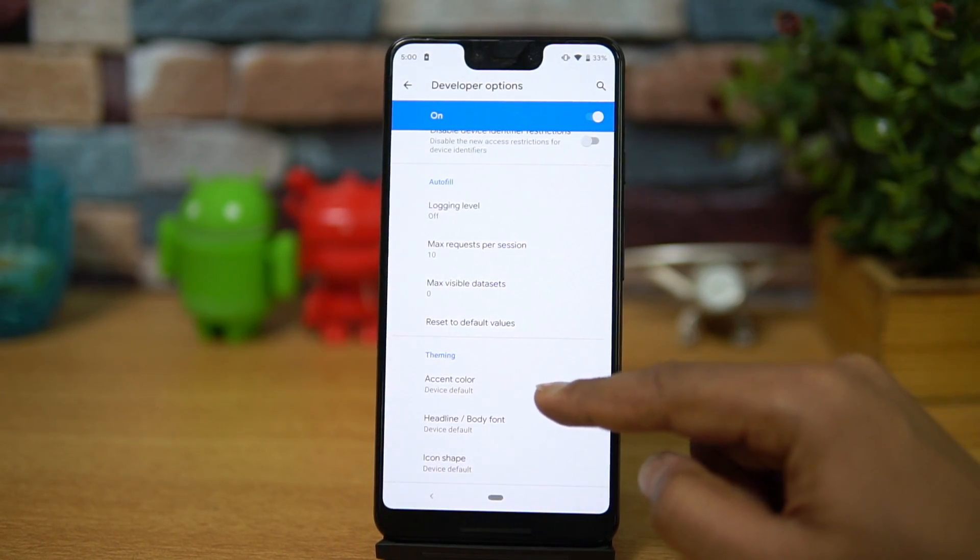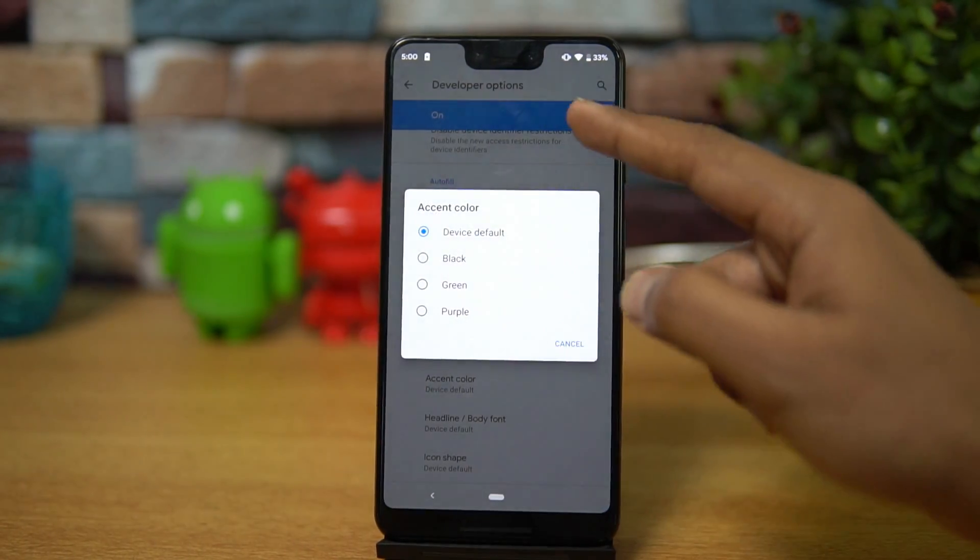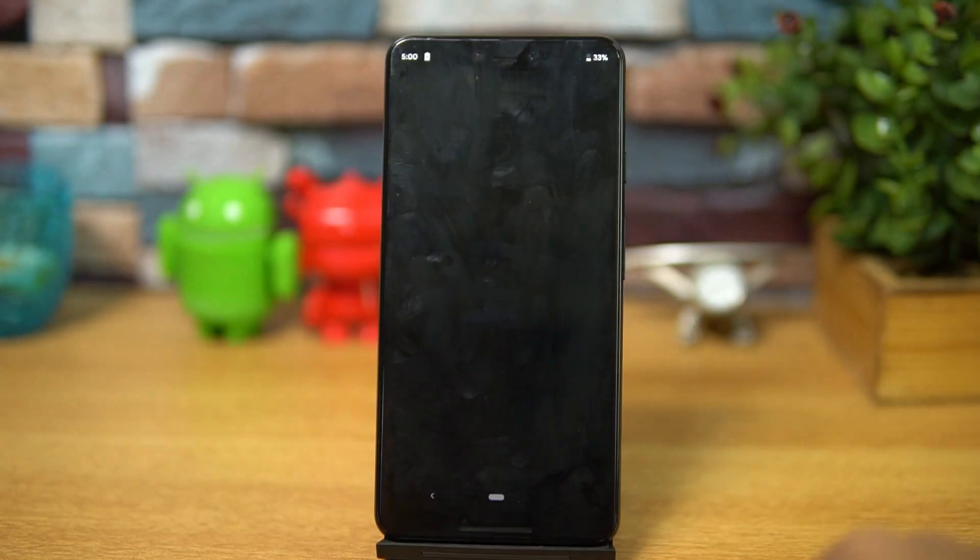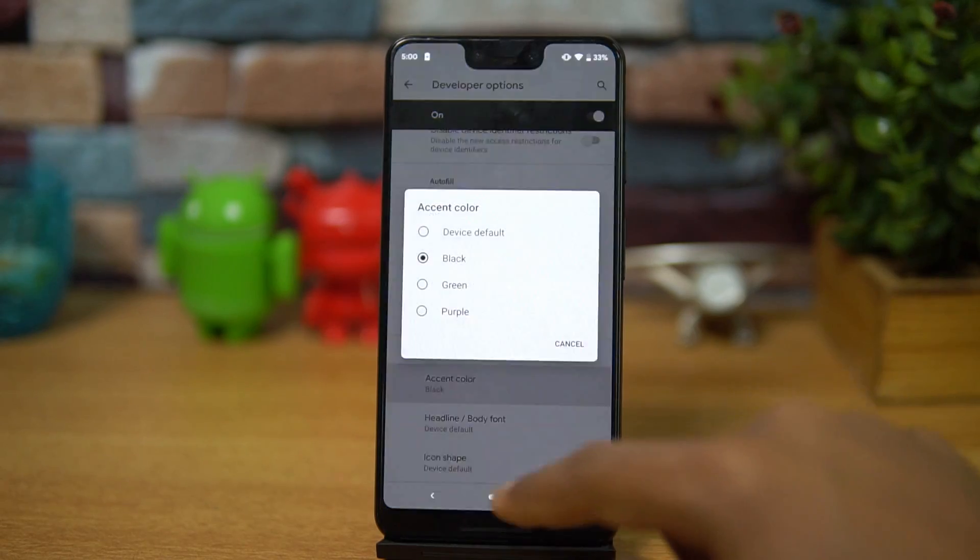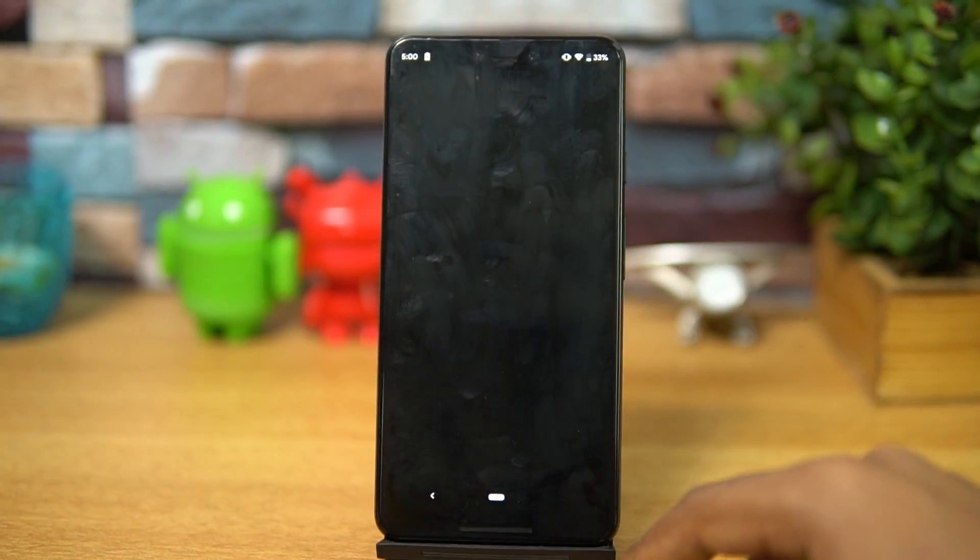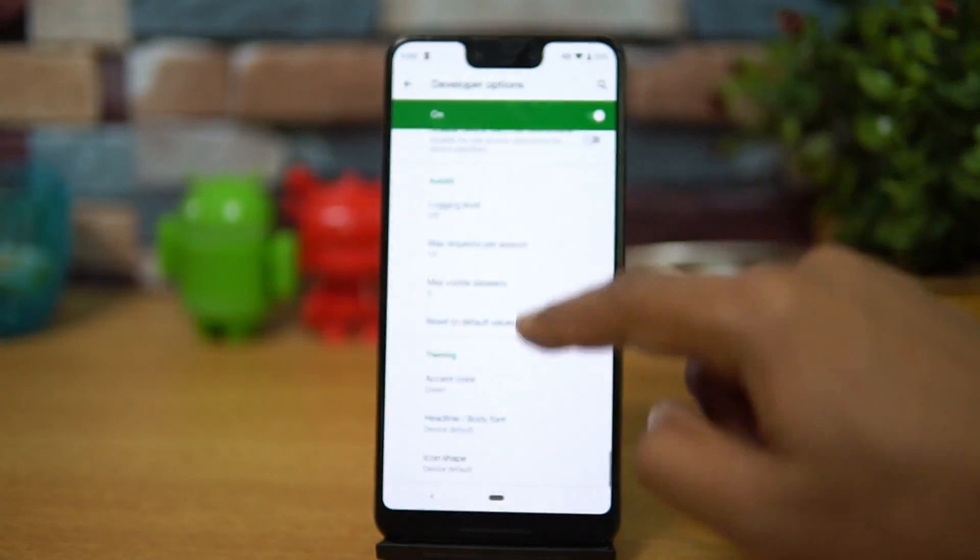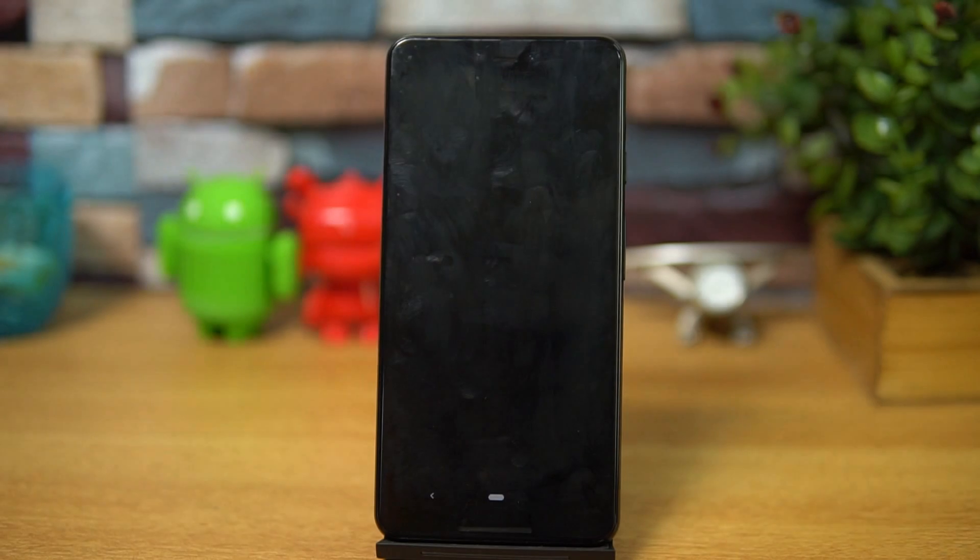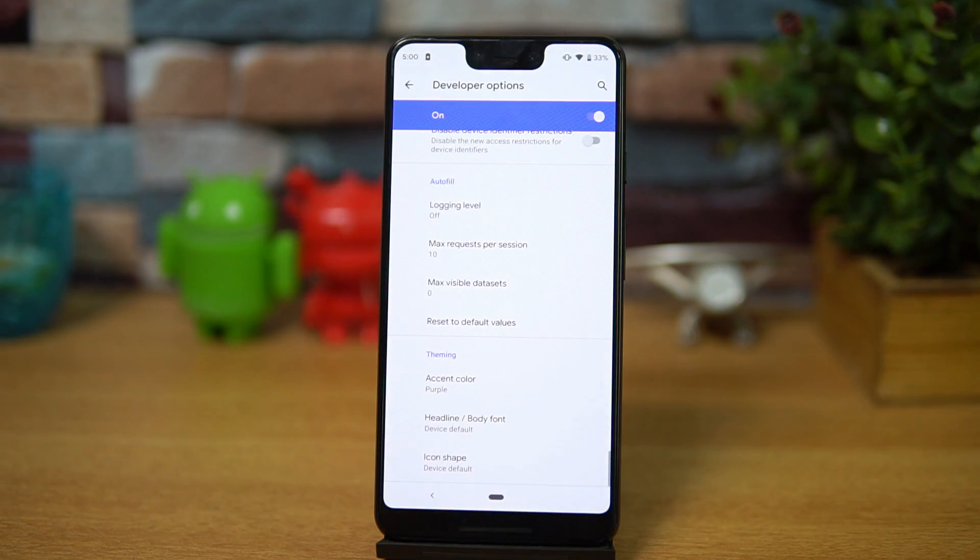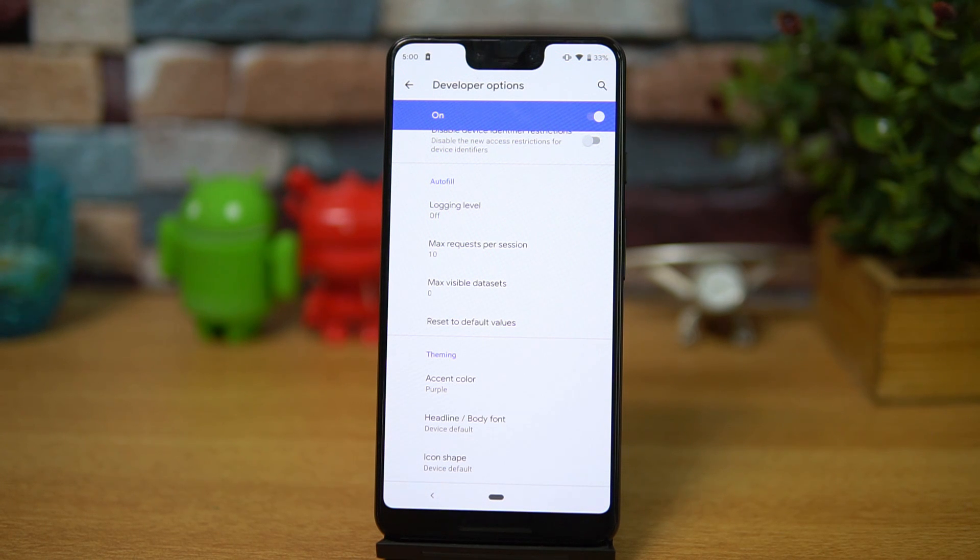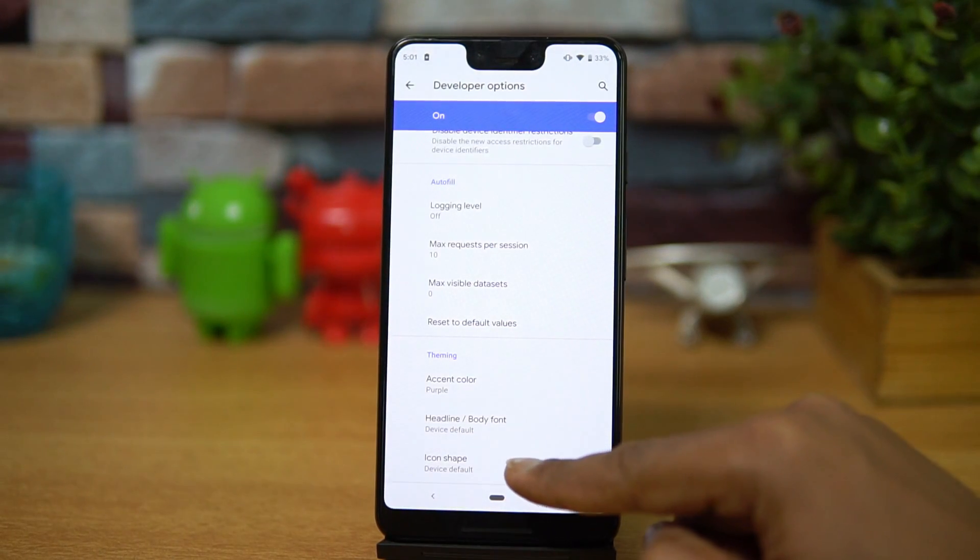One is accent color. The default accent color you can see is blue. You can just go to black, so right now you can see the black accent color. There's also green available, so you can see these are some options you get only if you have enabled the developer option. You can just click on the build number and then get the developer options.